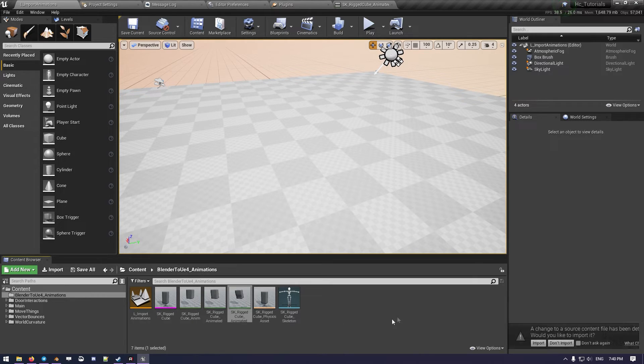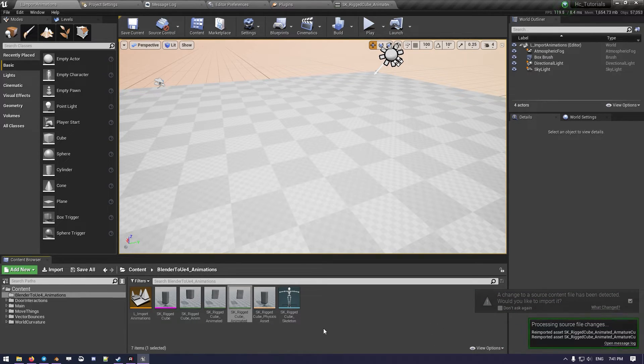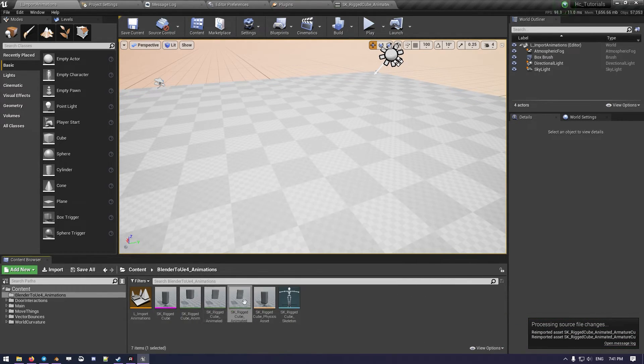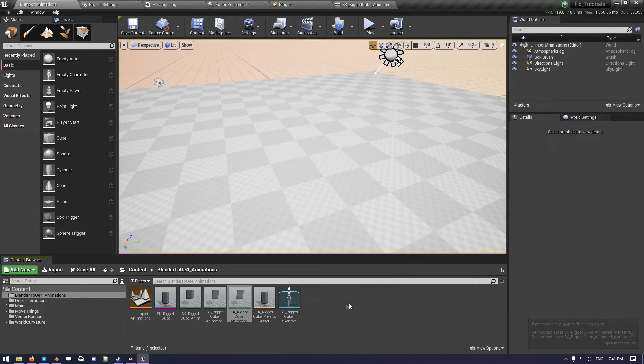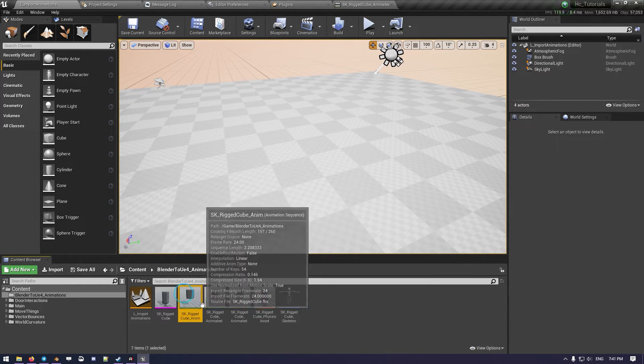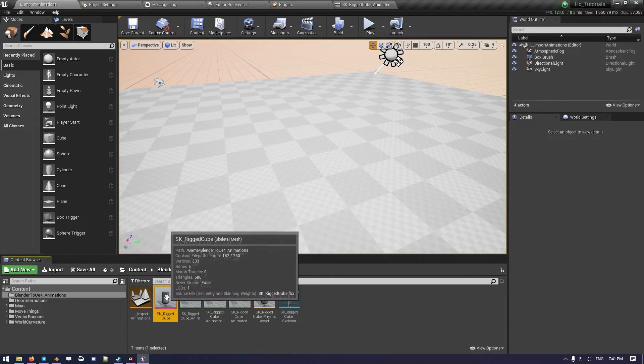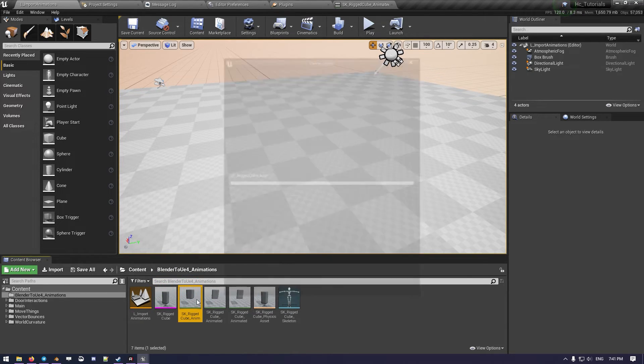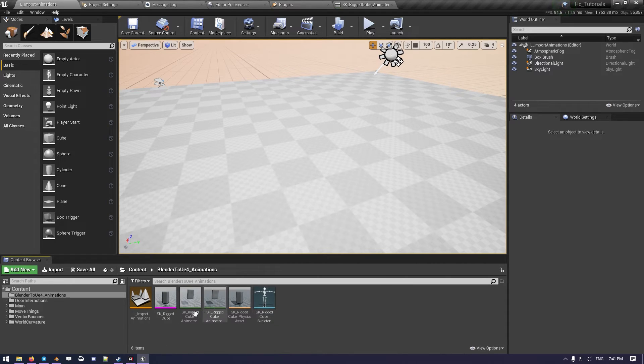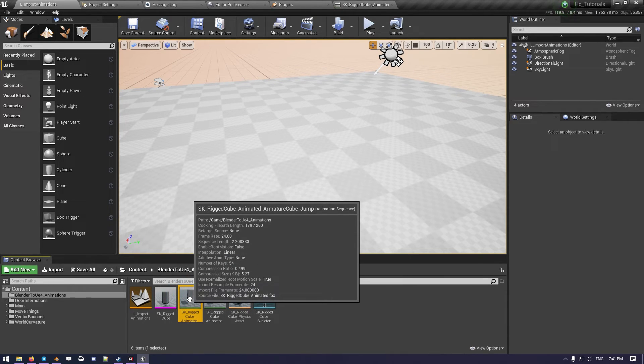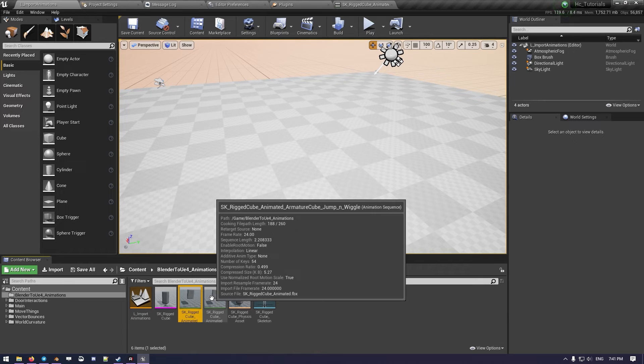Here it'll prompt to import again, and what happened here is the thing I told you before, that we add a new animation but only two of them are here. The first one has been imported with the rig cube. So this one can be even deleted from here. So we just still have the jump animation and the jump and wiggle animation.